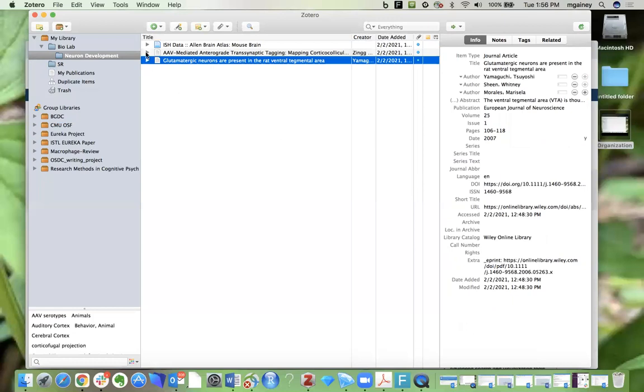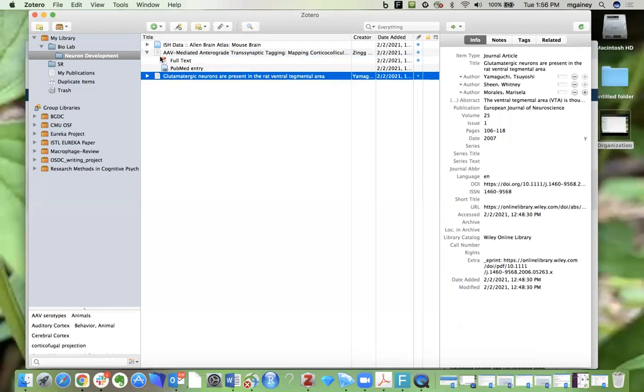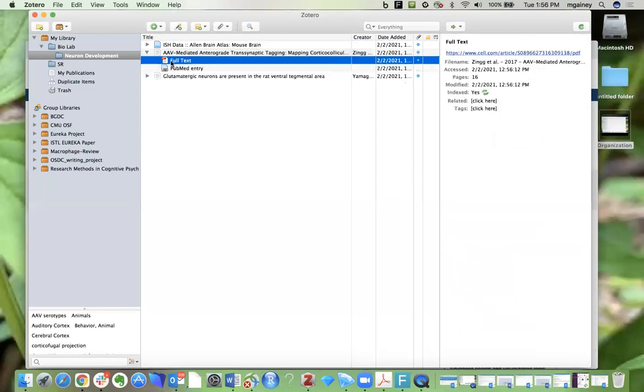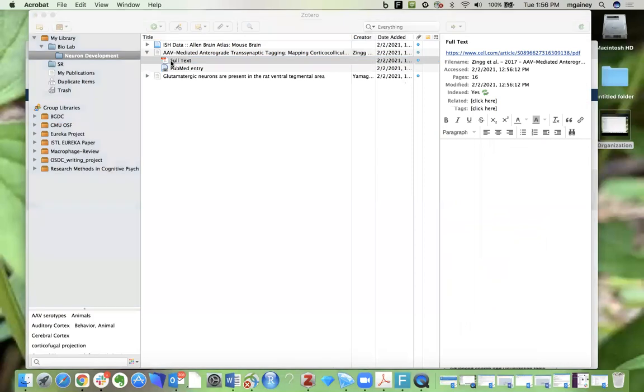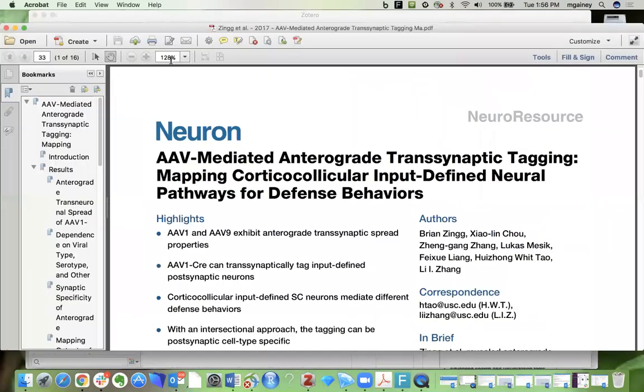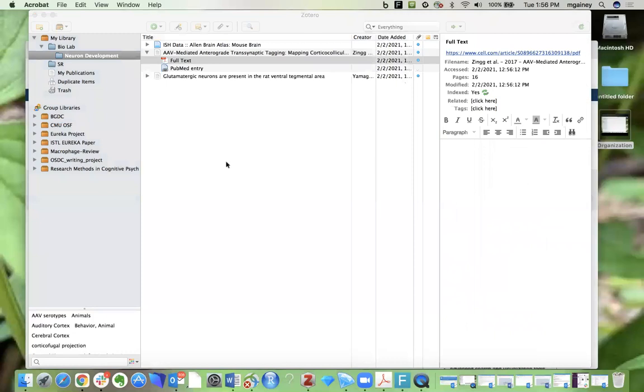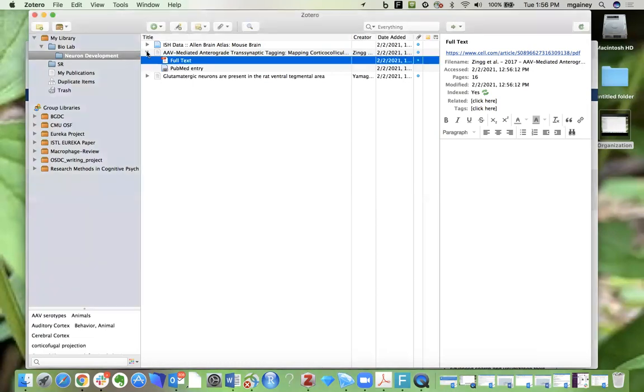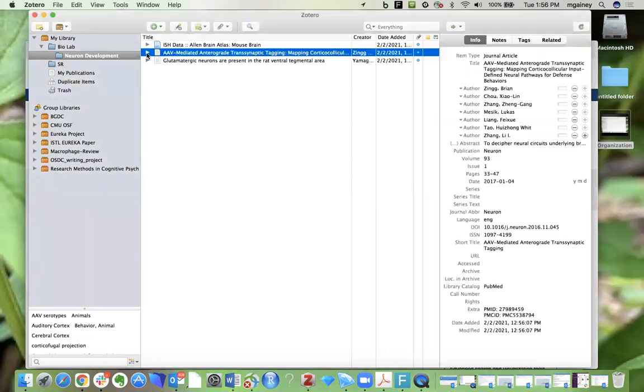Another thing to point out is that if you click on these arrows, in many cases you'll find that Zotero has also pulled in the full text. If you click on this you go to the PDF. This is also a convenient way to store PDFs rather than having them saved in various places on your computer. You can just have them all here in your Zotero account.